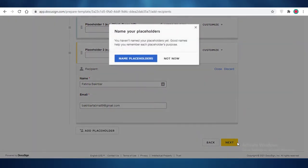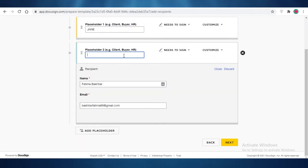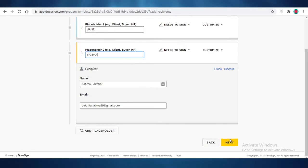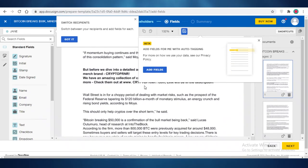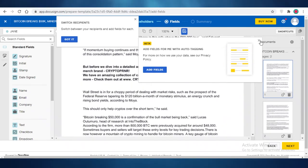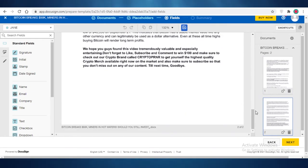I'm going to click on next, and now the first placeholder is going to be of Jane, and then the second could be of Fatima. I'm going to click on next, and just like that, I have created this little document with my placeholders.